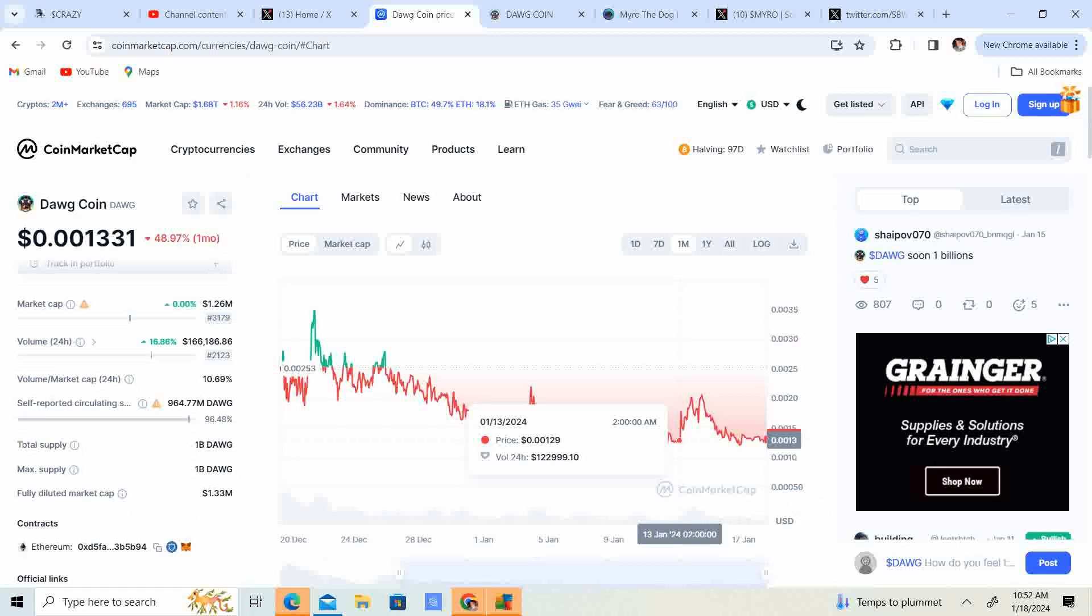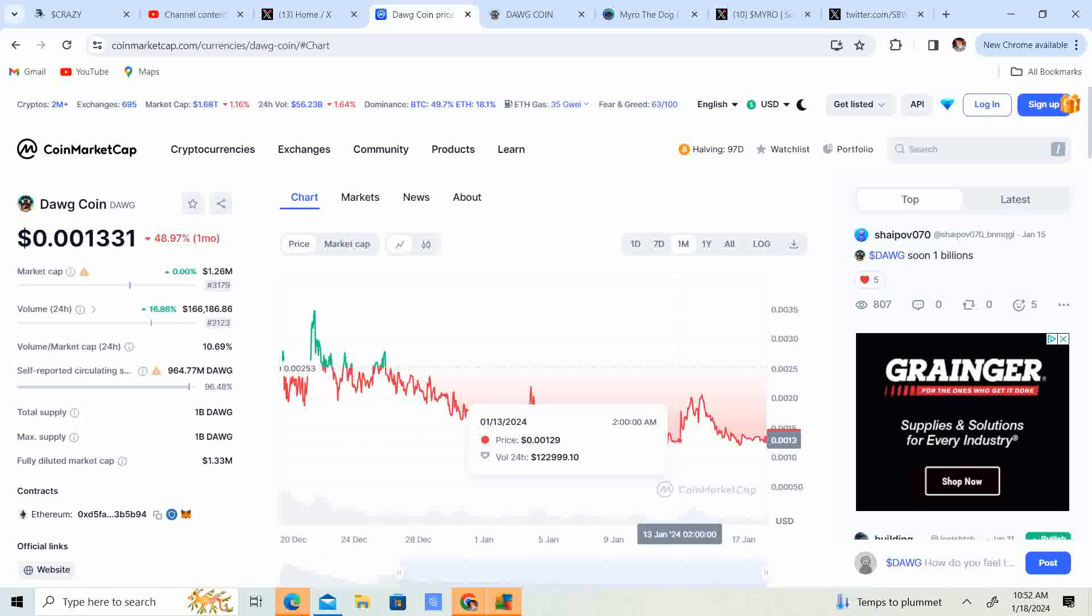They have 964 million DogCoin in circulating supply out of the total 1 billion coins. Let's take a look at the website.